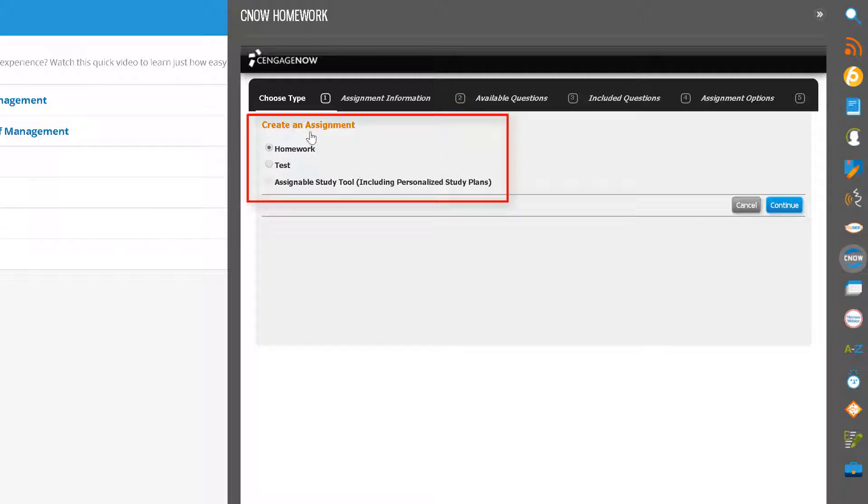Here you can see that in this example, homework, test, and assignable study plan assignments are available.